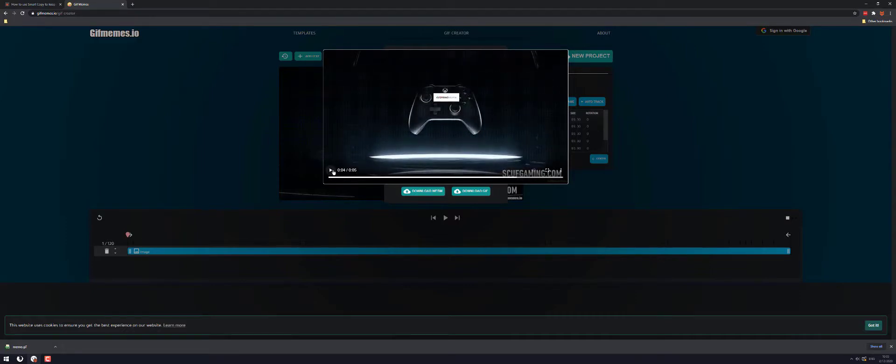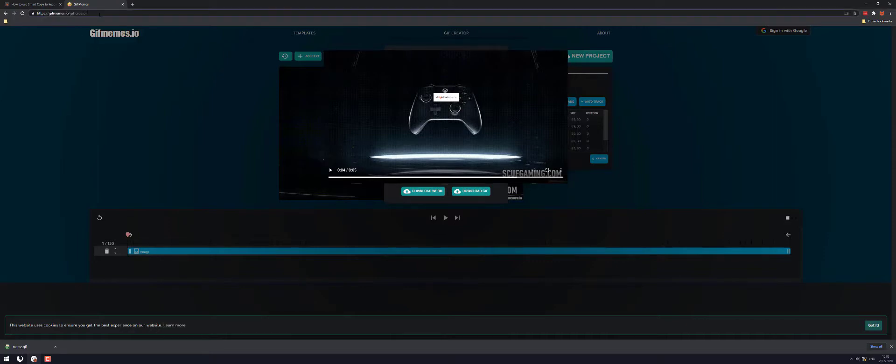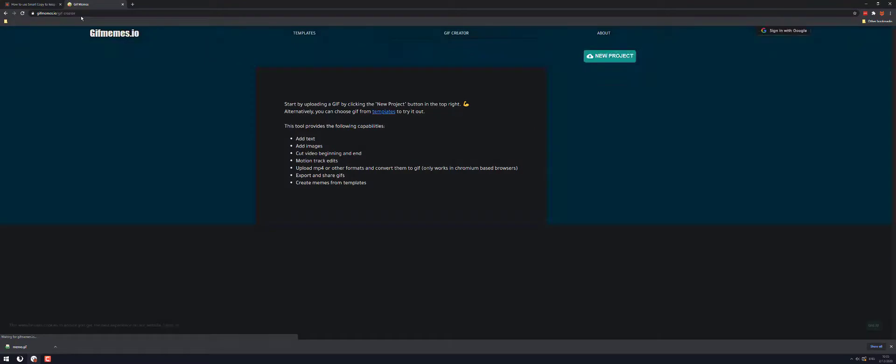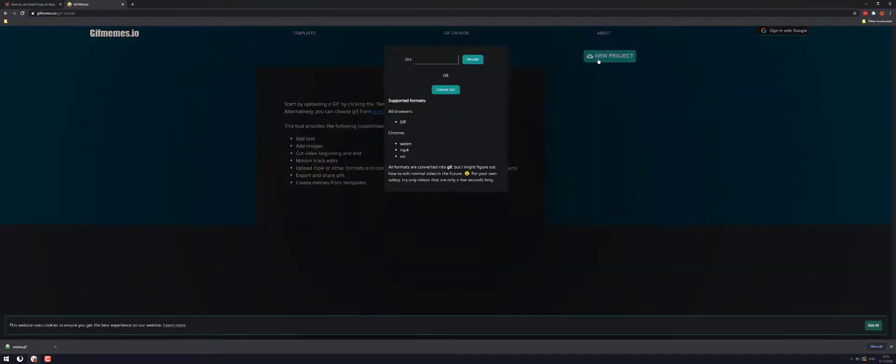So first thing you want to do is head on over to gifmemes.io. Let's go back to the main page and we'll start this from scratch. So for the main page click new project, upload from URL or choose a file.